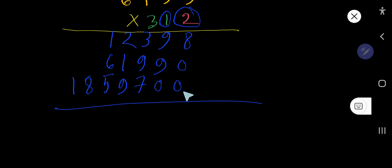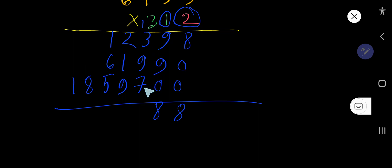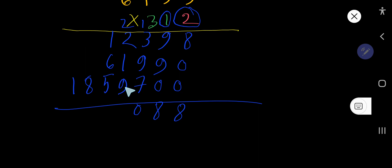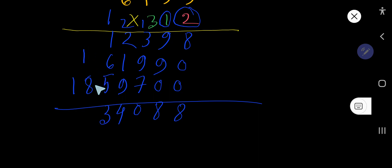Now let us add the partial products. 8 plus 0 plus 0 is 8. 9 plus 9 is 18, write 8 carry 1. 9 plus 1 plus 1 is 11, plus 3 is 14, plus 7 is 11, plus 9 is 20, write 0 carry 2. 2 plus 2 is 4, plus 1 is 5, plus 9 is 14, write 4 carry 1. 1 plus 1 is 2, plus 6 is 8, plus 5 is 13, write 3 carry 1. 8 plus 1 is 9. This is the answer.